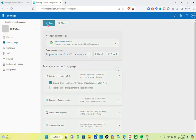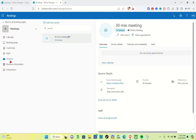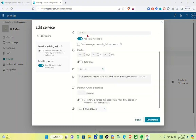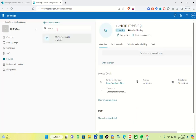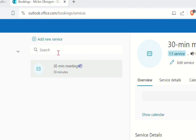Next, we are going to proceed to the 'Services' section. Once we're here, we need to check if we can increase the number of attendees. When you click on the pencil icon beside the 30-minute option and scroll down, you'll be able to see the 'Maximum Number of Attendees' field — however, we cannot change it on this existing service.